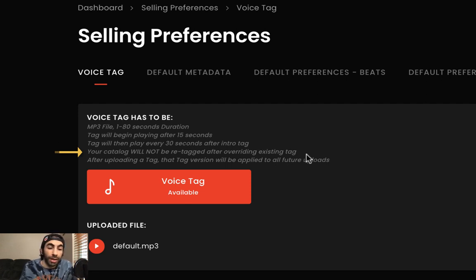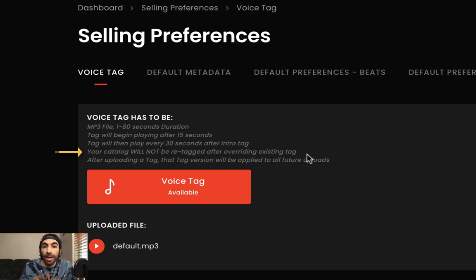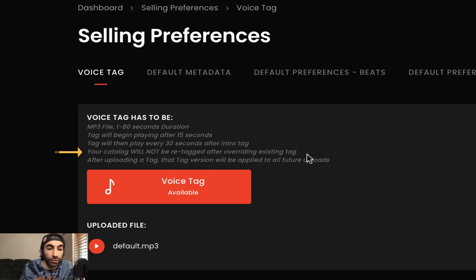Your catalog will also not be re-tagged to override any existing tag, meaning that when you upload this tag it won't be added to any of your past beats uploaded before this change.